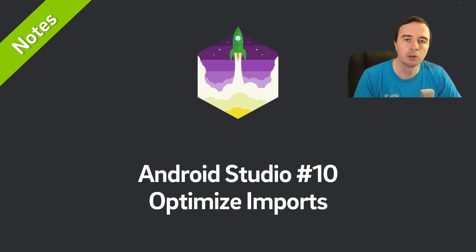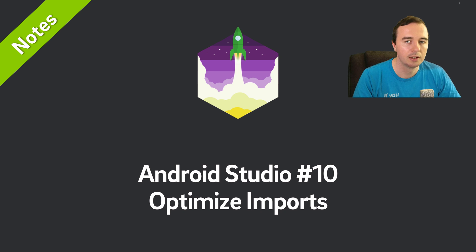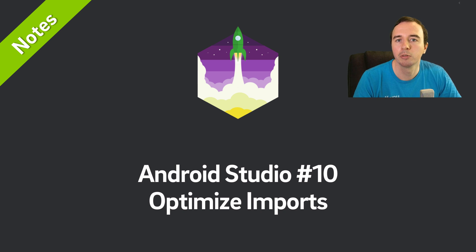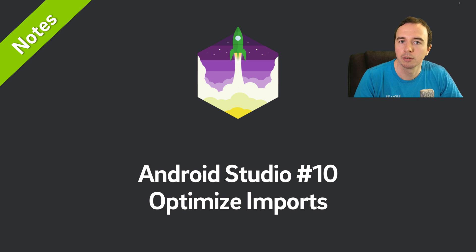Hey, what is up everyone? Norman from FutureStudioUniversity here and welcome to another video in our Android Studio Notes series.